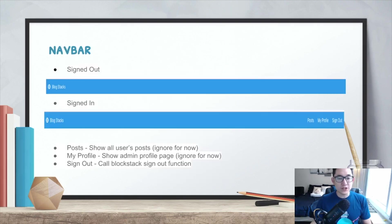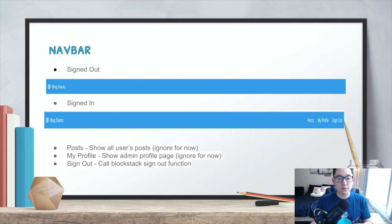What we want to accomplish in this lesson is to create a navbar that's flexible enough to handle the sign out and sign in status. When a user is signed out, the navbar should contain no text on the right side. But when a user is signed in, we want to show the text post, my profile, and sign out. We'll ignore post and my profile for now, but when a user clicks sign out, it should handle the Blockstack sign out process.